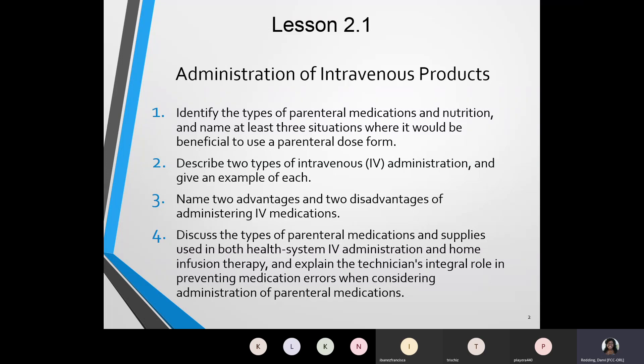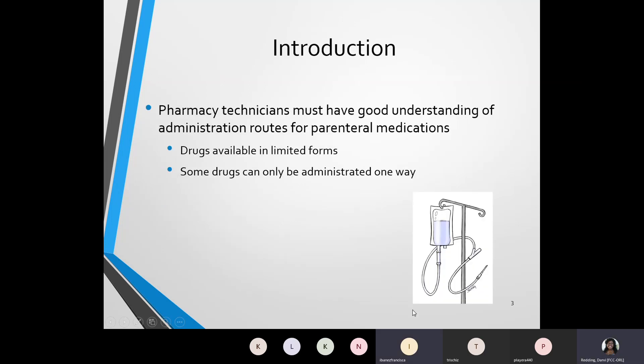Now that we've gone over the objectives for Chapter 2, we are next going to get into an introduction of the intravenous products. Parenteral medications are medications that are going to be provided through injection. Pharmacy technicians must have a good understanding of administration routes for parenteral medications, and in this presentation I'll be going over the different types of parenteral routes.